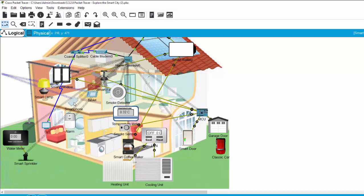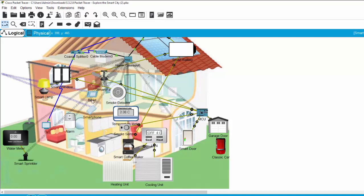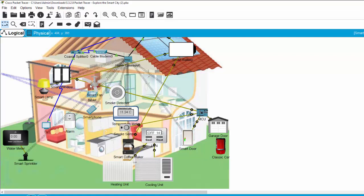On the second floor, we also have a smartphone, the tablet, the smoke detector, and the smart fan.